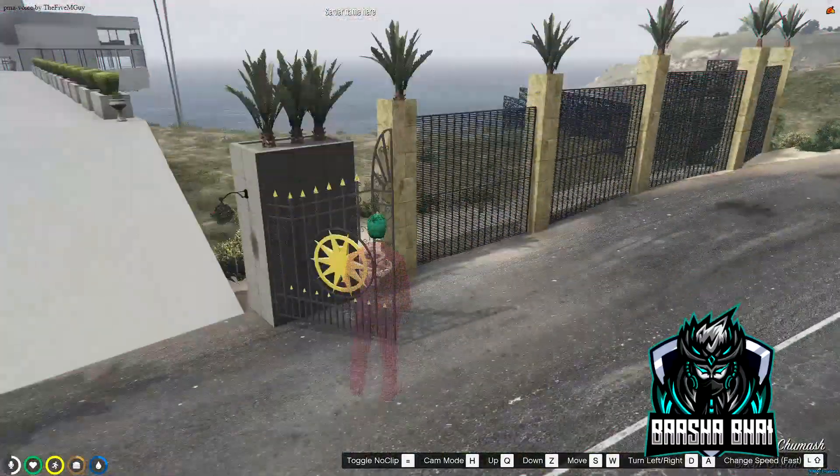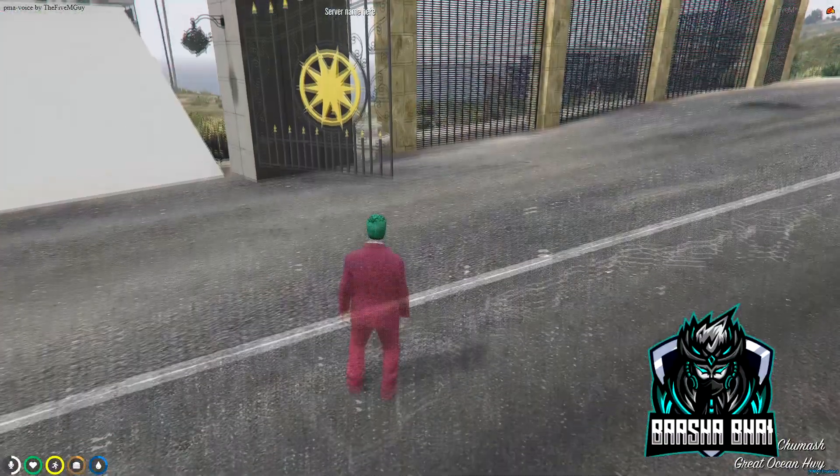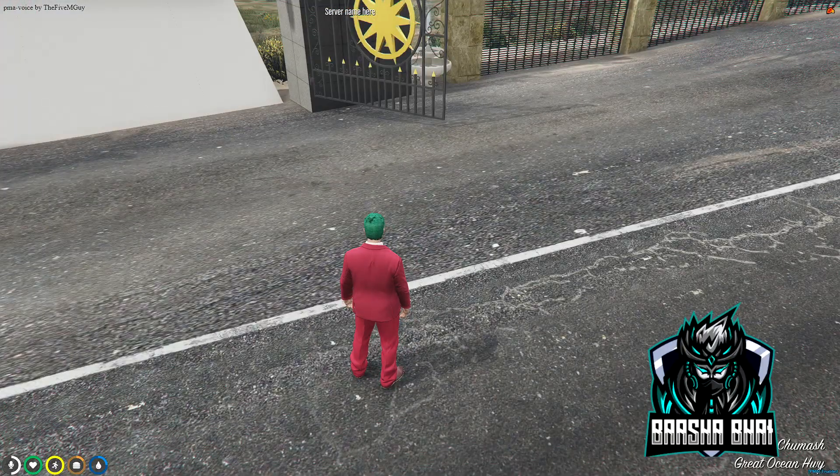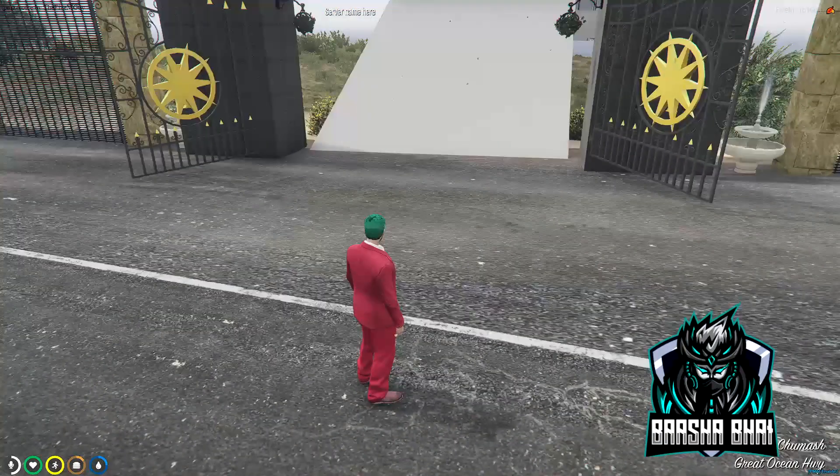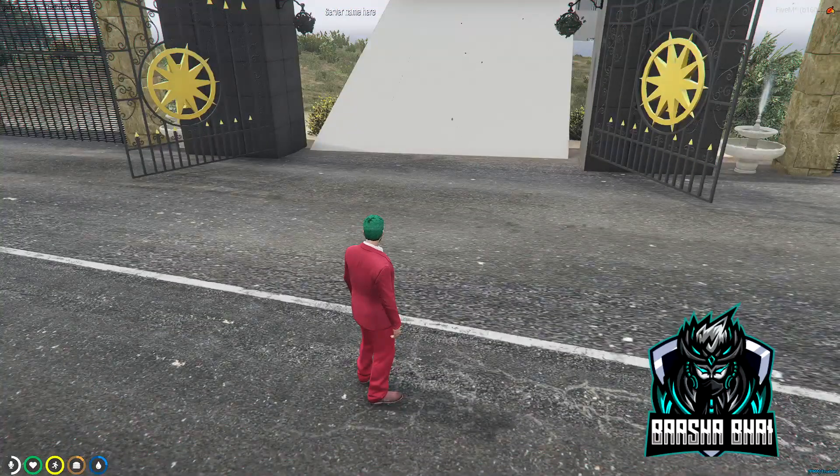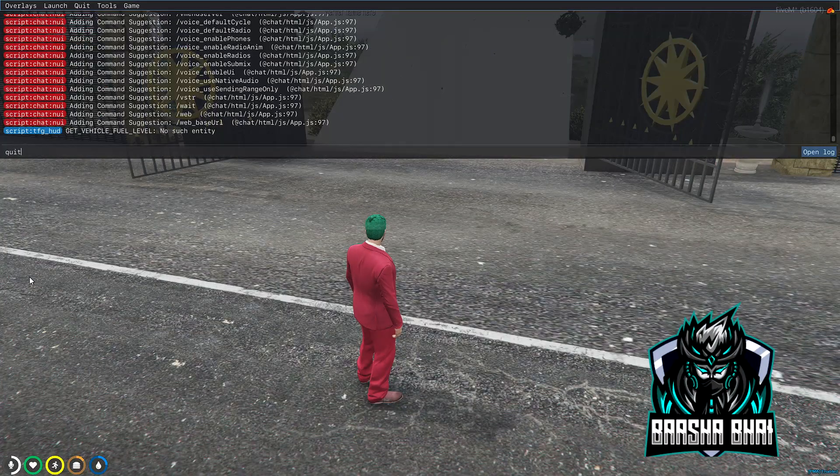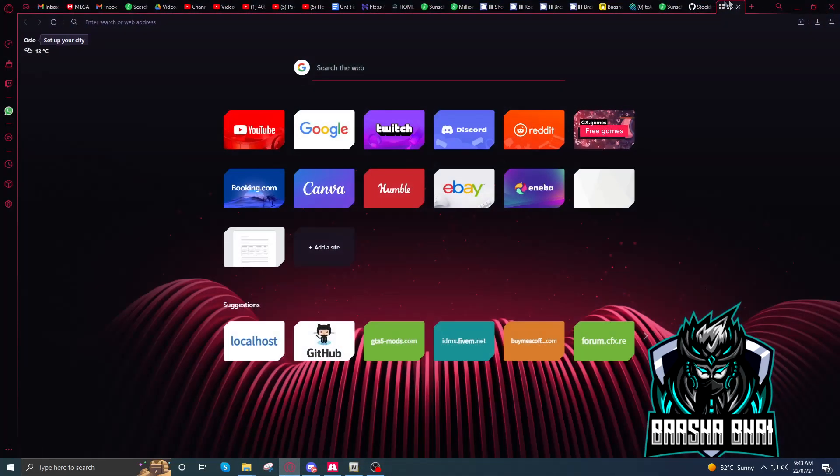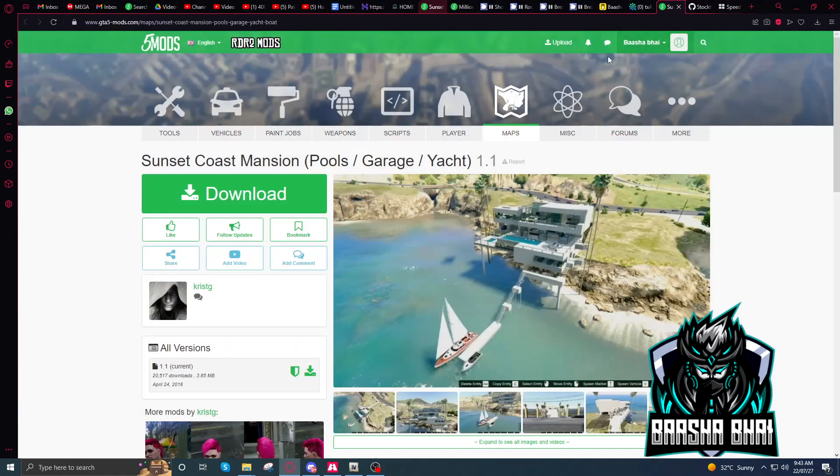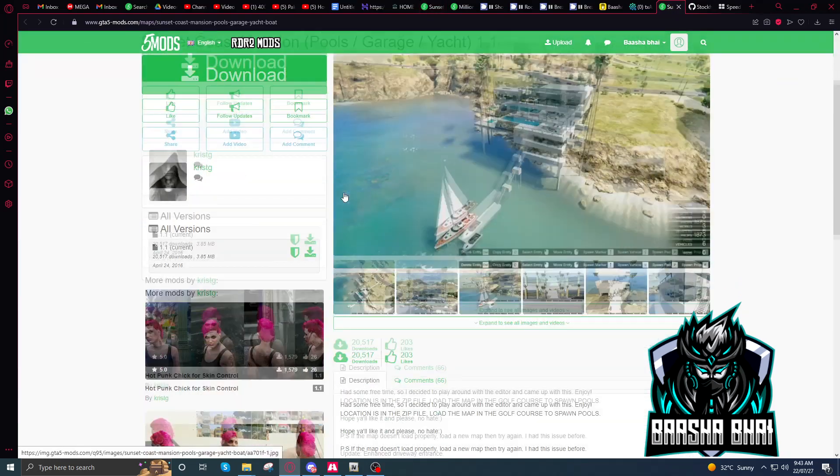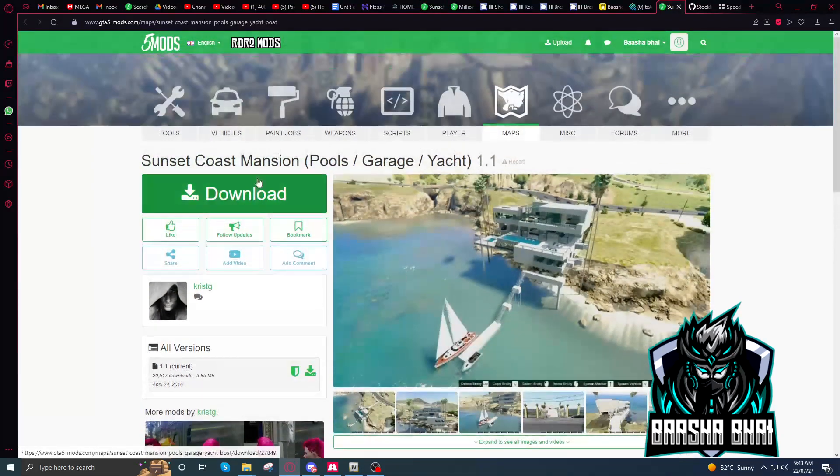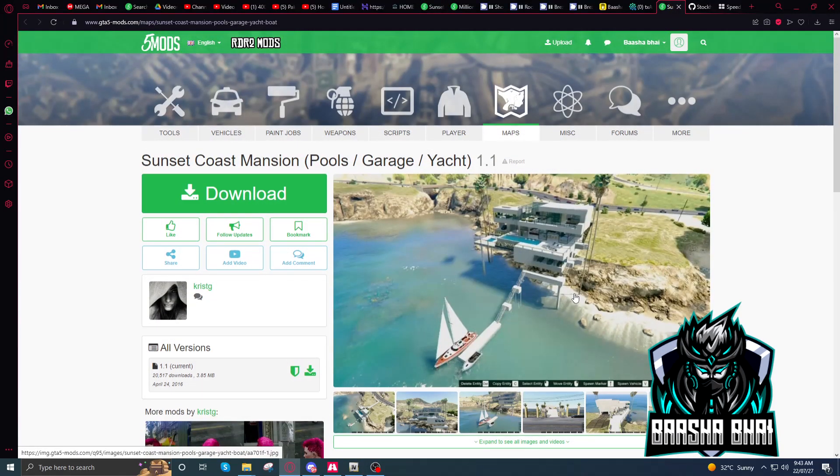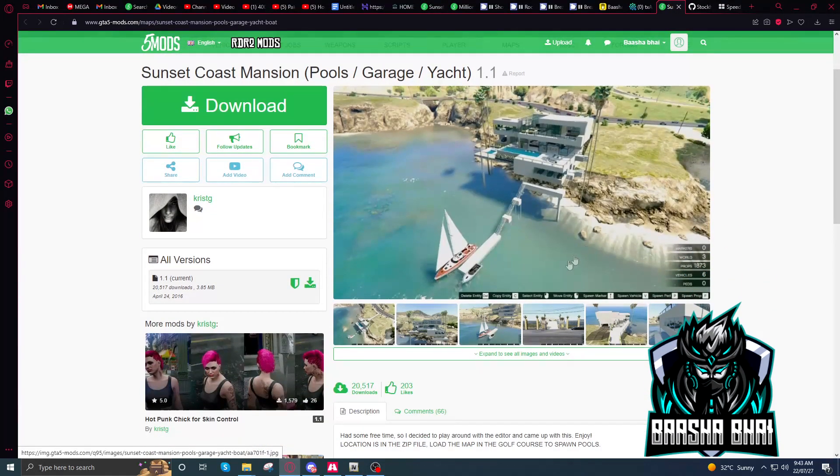Okay, so let's get started. First I'm going to close this. So first we have to download the villa. I will give the link in the description, you can download it from there.